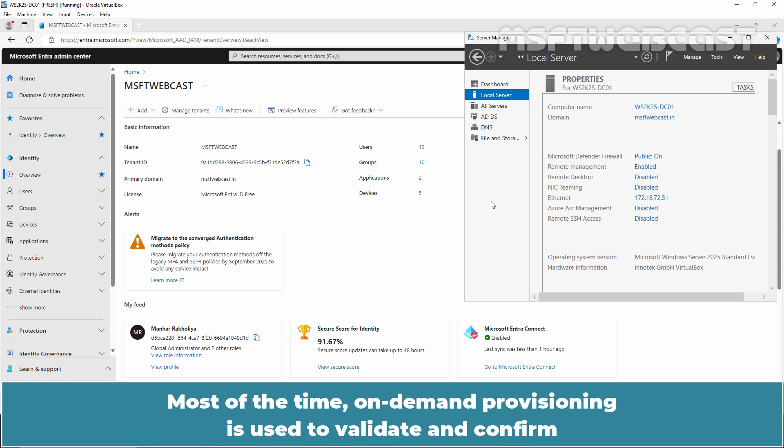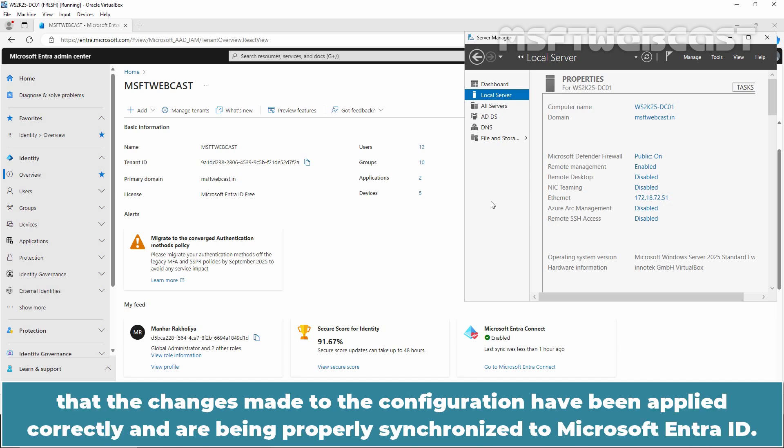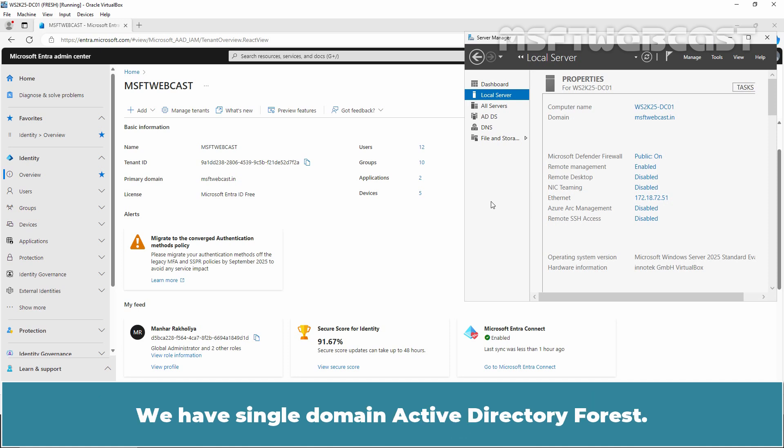Most of the time, on-demand provisioning is used to validate and confirm that the changes made to the configuration have been applied correctly and are being properly synchronized to Microsoft Entra ID. We have a Single Domain Active Directory Forest for this demonstration.